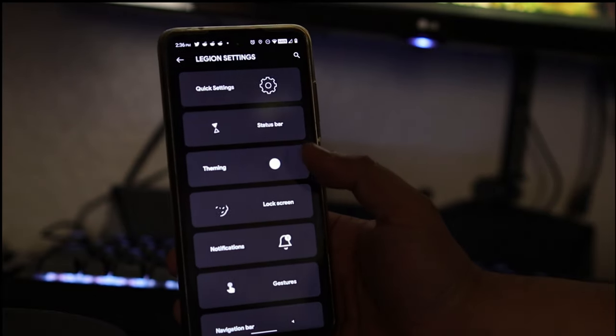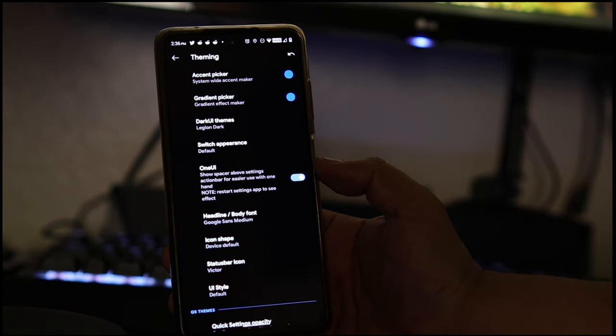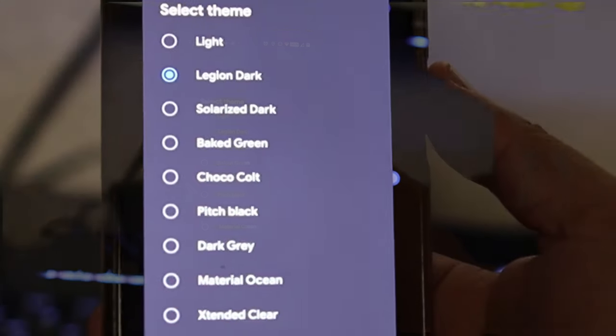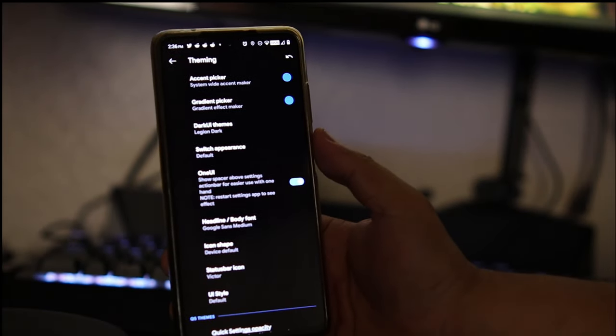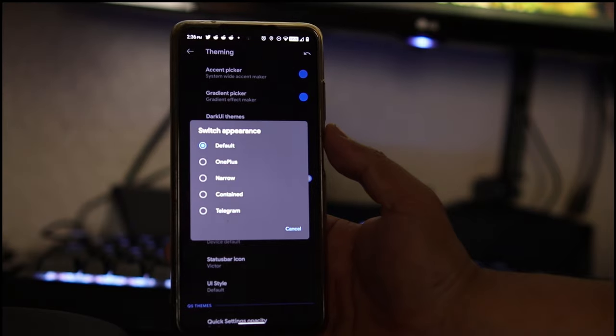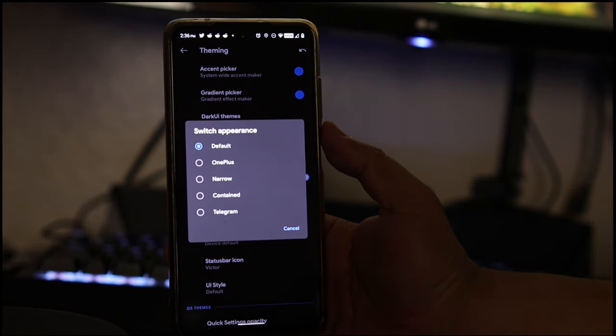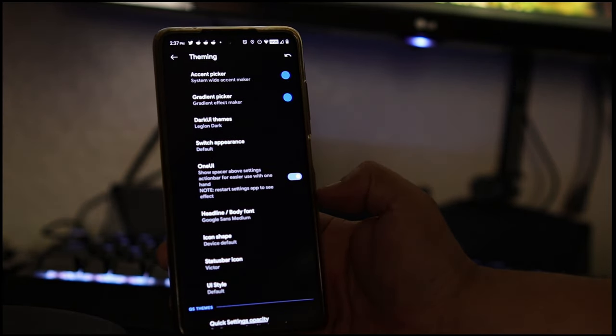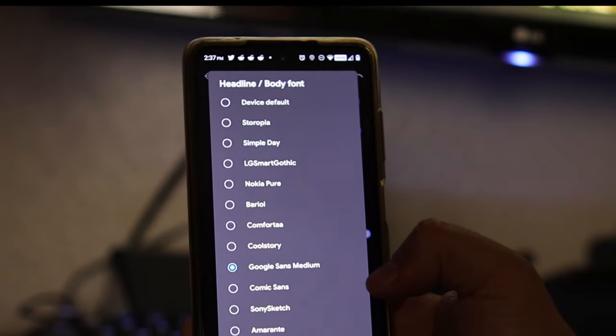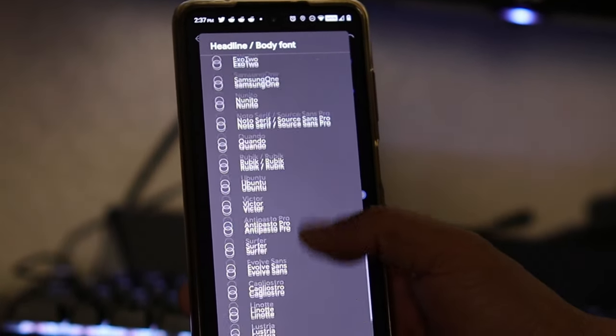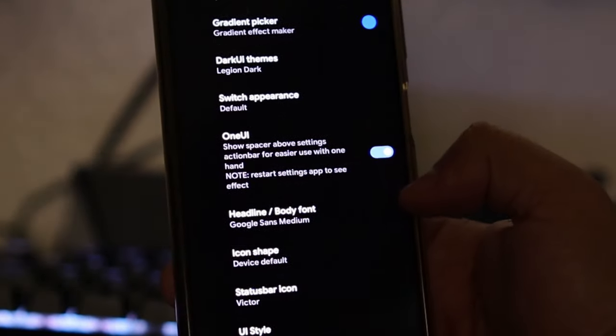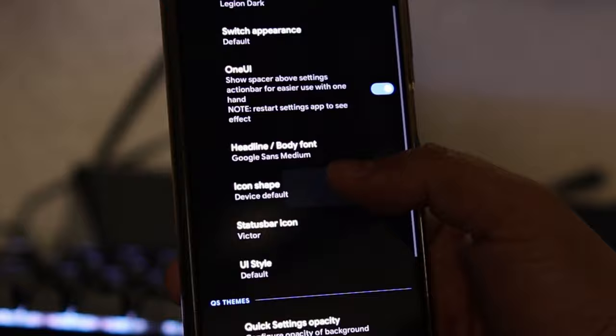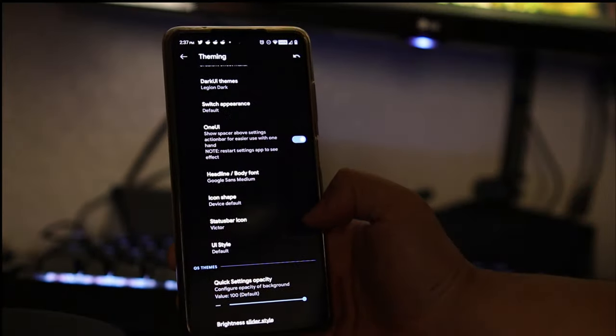Let's go to theming. We do have your accent picker, gradient picker, themes that you could choose from. We have the switch appearance so if you want to change those little blue switches that you see that you turn on and off, you could change them - there's options there. You have your headline and body fonts. Check this out - I'm pretty sure you'll find something you like. Same thing with the icon shape - you could change it to whatever your heart desires.